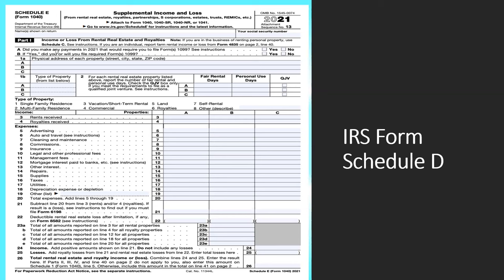Right here we have the Schedule E. These are the different sections. Part one — you see where you have your name, social security number, the different address for the properties, and rent received for each one of them. Most of the time when you use the software, you input the different properties you own and it'll make the subsequent schedules for you. And these are your total numbers in regards to flow expenses.